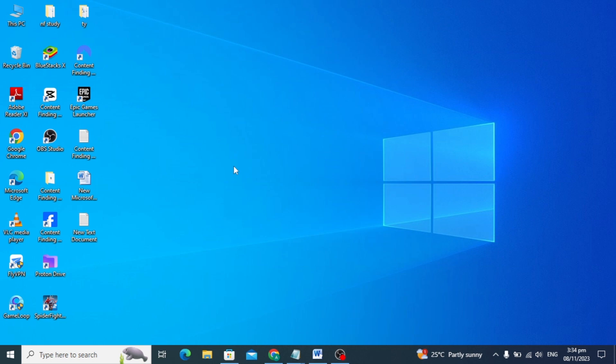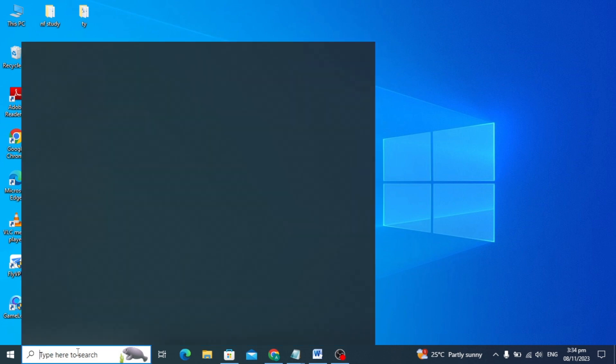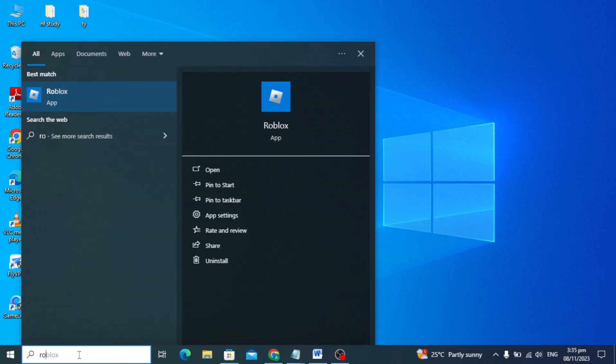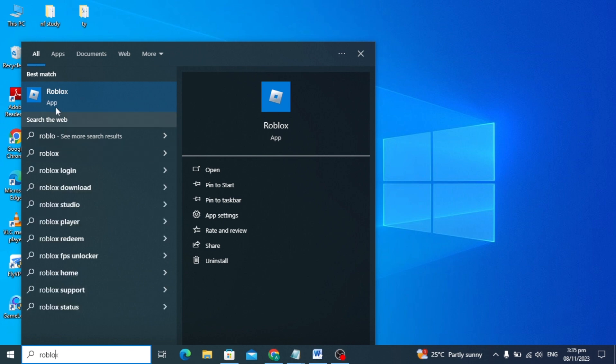Hello guys, in today's video I'm going to show you how to fix Roblox crash error. I'll show you some methods to fix this error. First, open your settings and search for Roblox.